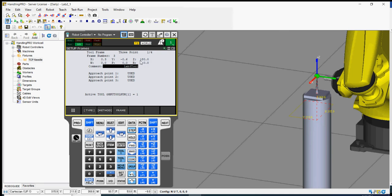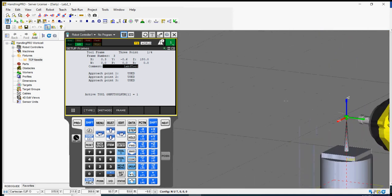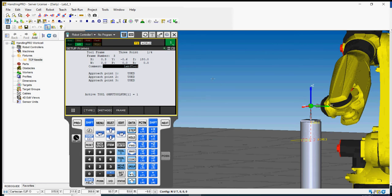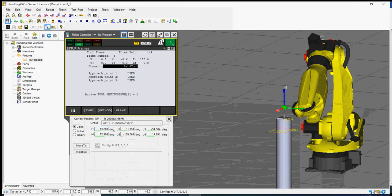We were fairly accurate with Z at 180, but X and Y are a little off — technically those values should be zero. This just shows that when jogging there are some difficulties getting to the point perfectly. You'll need to mention this in your report. This is how you create a tool frame — we're now in Lab 3 Tool.